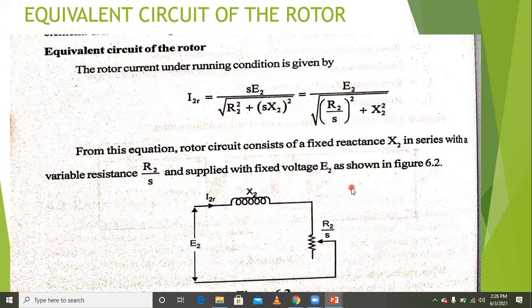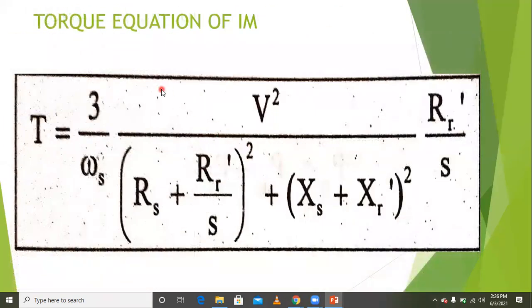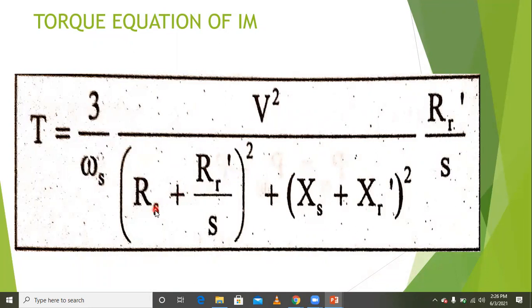This concept was already studied in the previous semester. The torque equation of the induction motor is: T = (3/ωs) × V² / [(R1 + R2/s)² + (X1 + X2)²] × (R2/s), where R2 is rotor resistance and R1 is stator resistance.